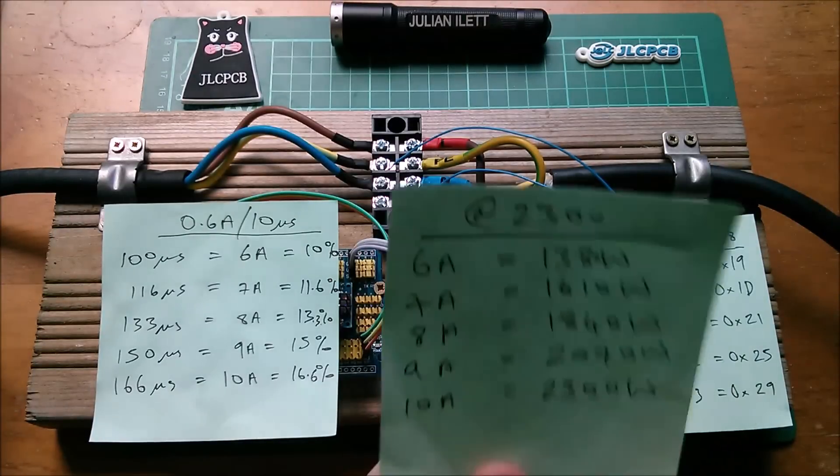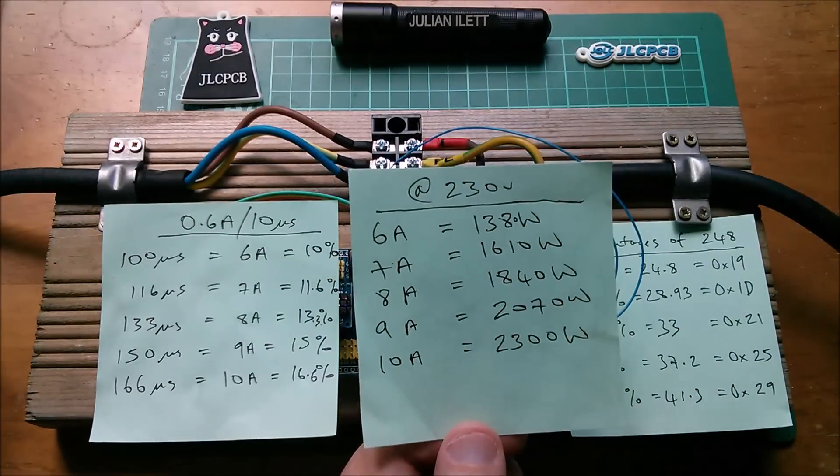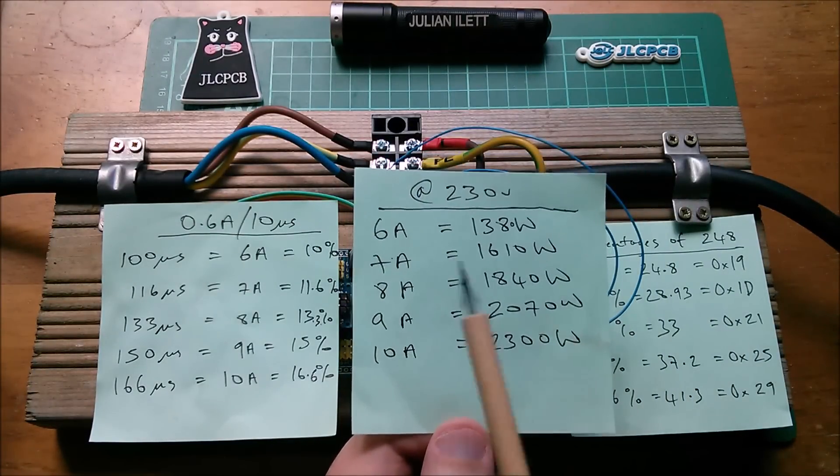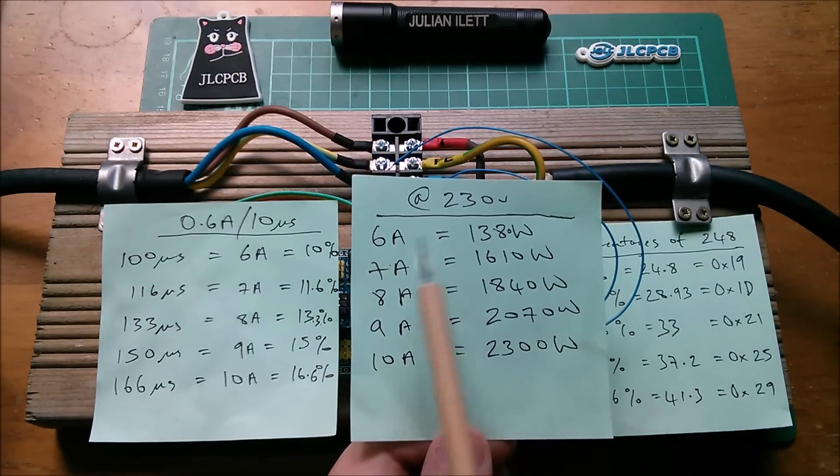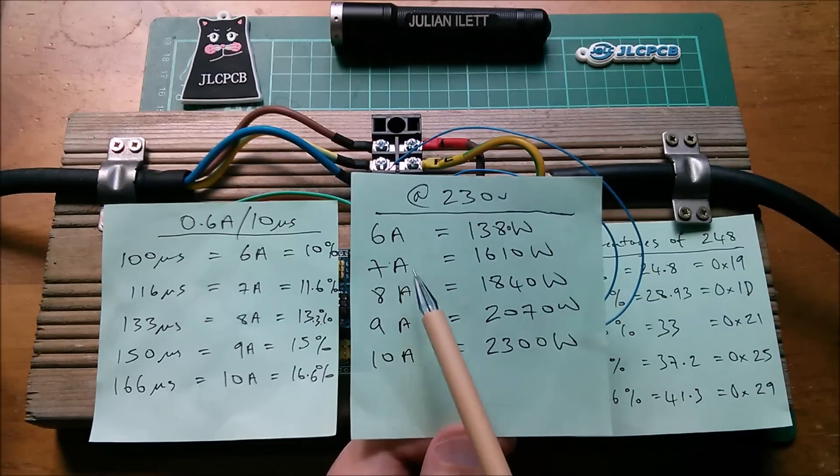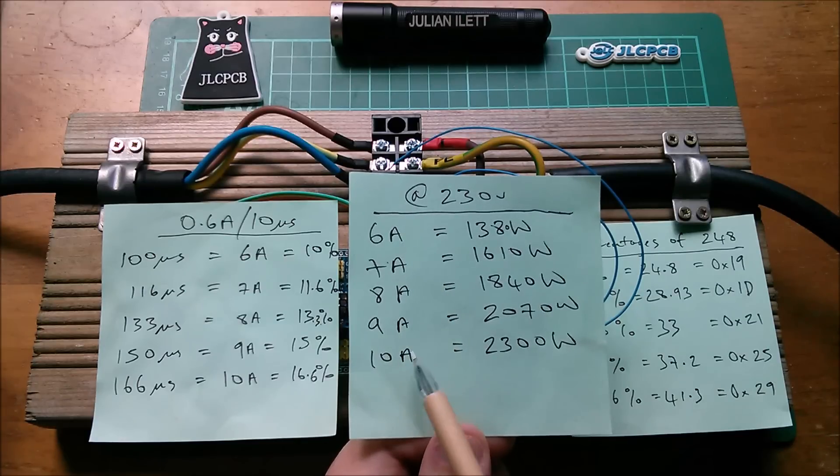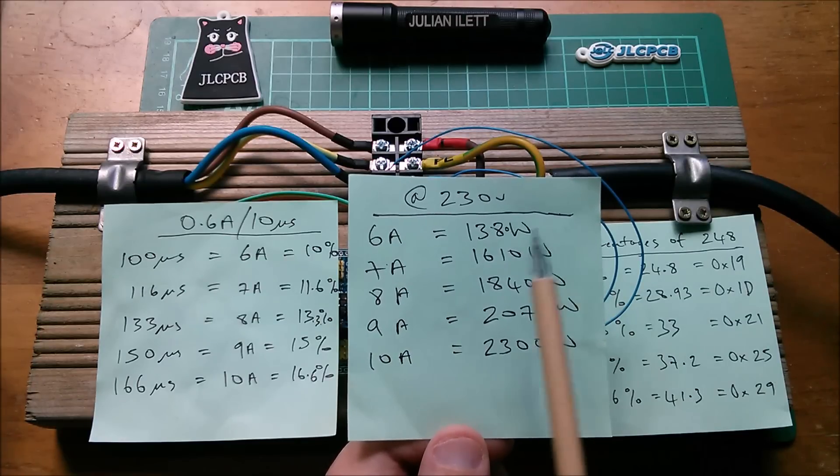And I do have one more table and this one is these amp values 6 amps, 7 amps, 8 amps, 9 amps and 10 amps.